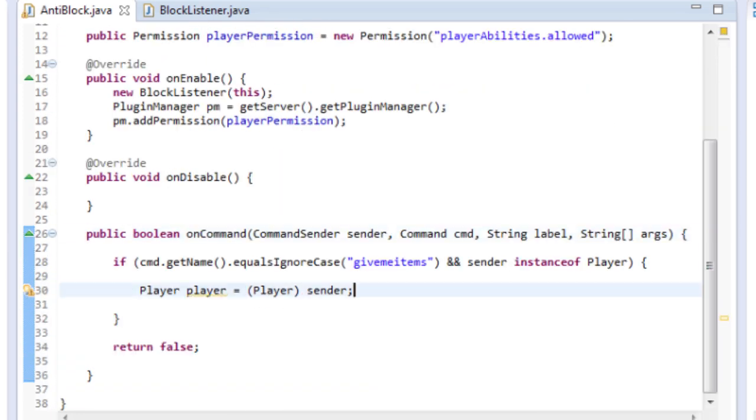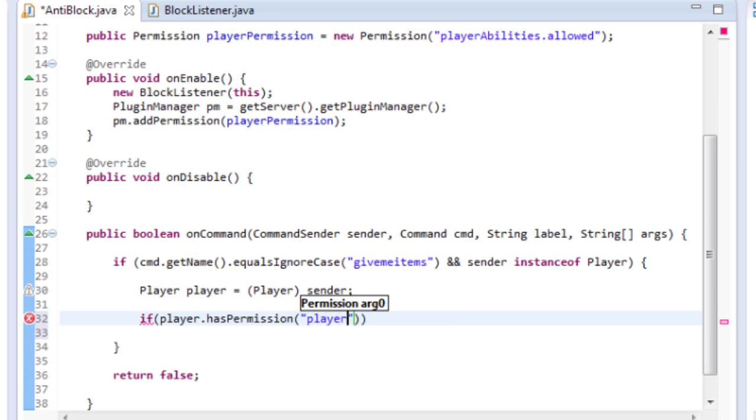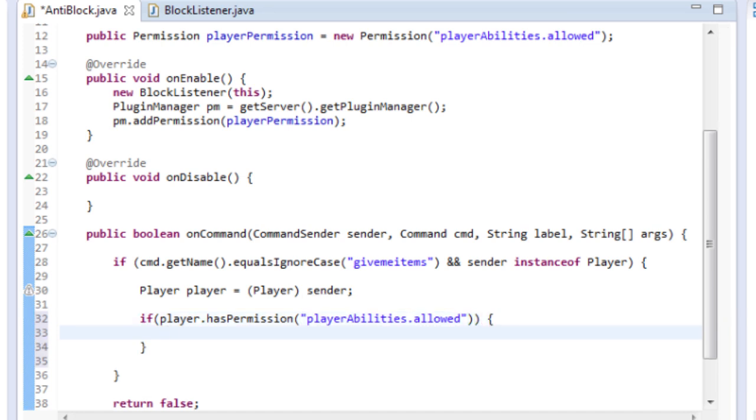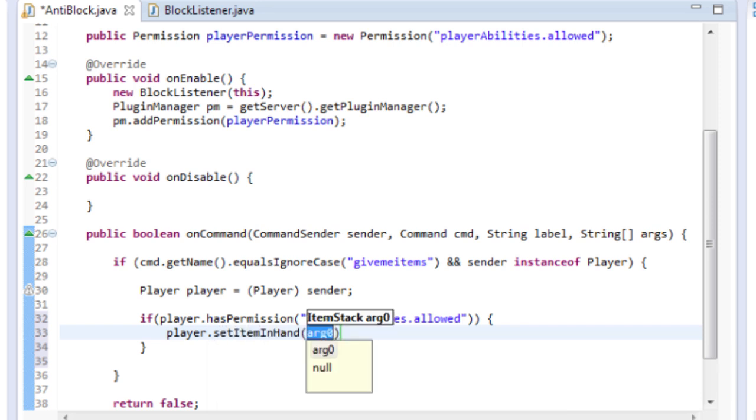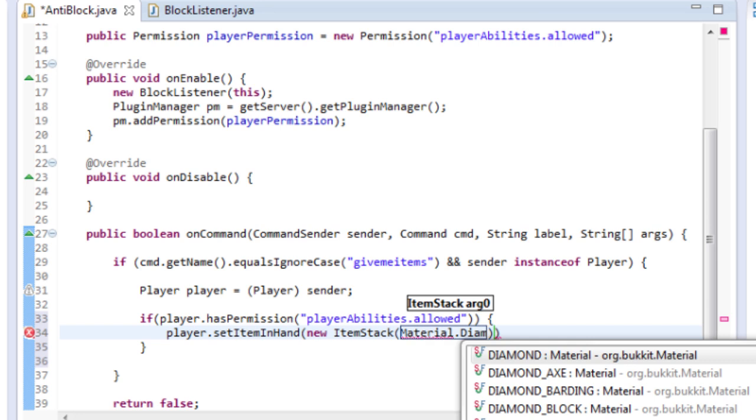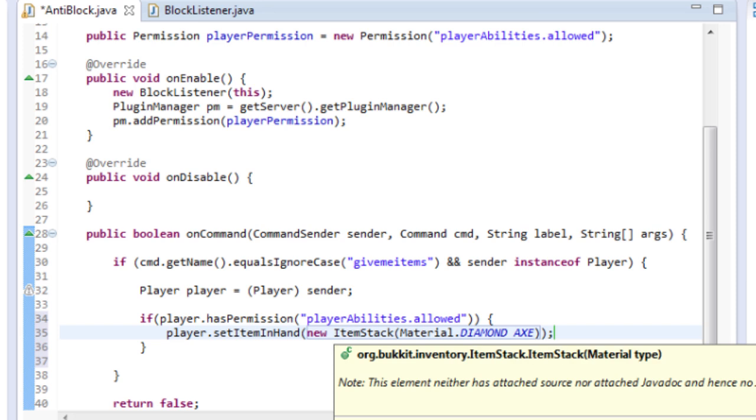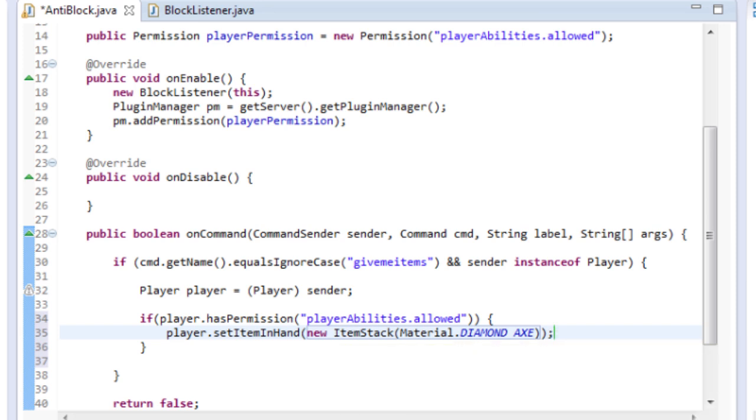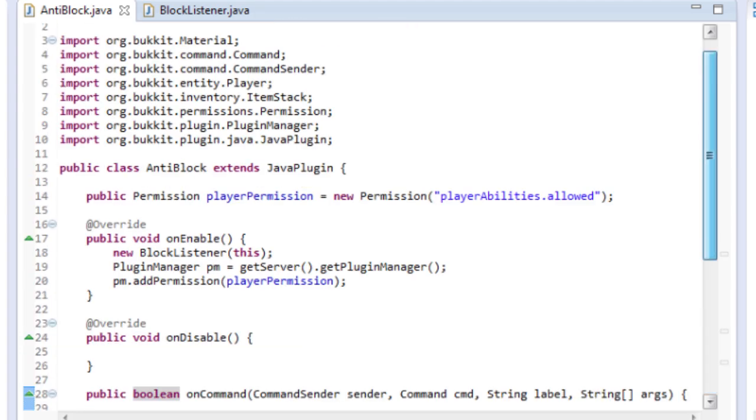So what we're going to do here is if the player has permission we're going to give them items. If I enter the command give me items and they're allowed to they'll get the item. So if, but this time I'm going to check if they do have the permission, if player.hasPermission player.abilities.allowed, we're going to give them an item so player.setItemInHand(new ItemStack material.diamond_axe). So they enter the command and they've got permission they'll get a diamond axe in their hand. I'll explain all this ItemStack and materials in further tutorials, basically all you need to know is I'm making a new stack of items with a diamond axe.